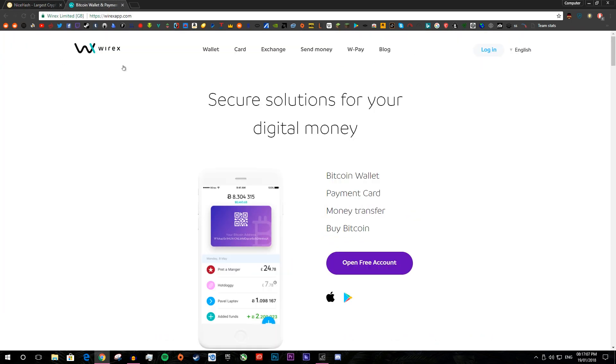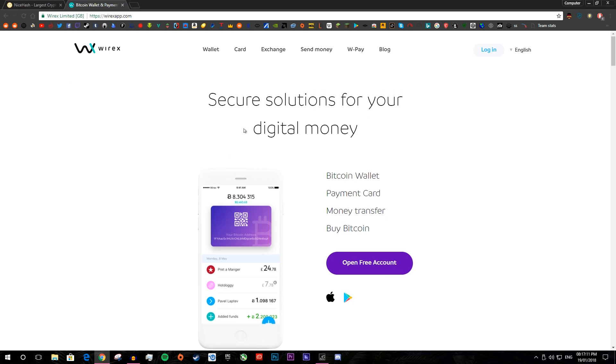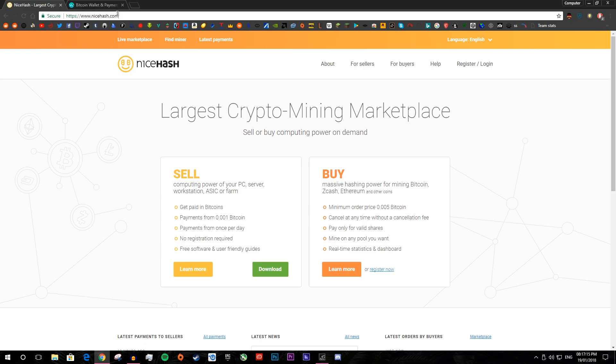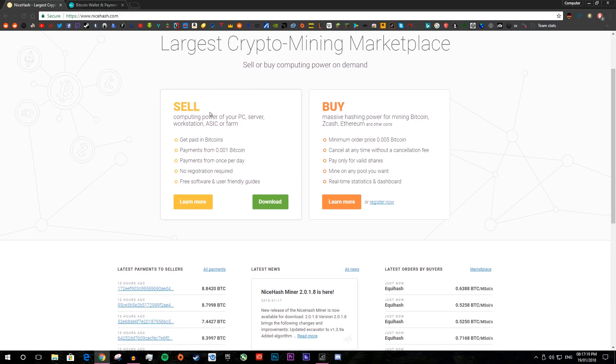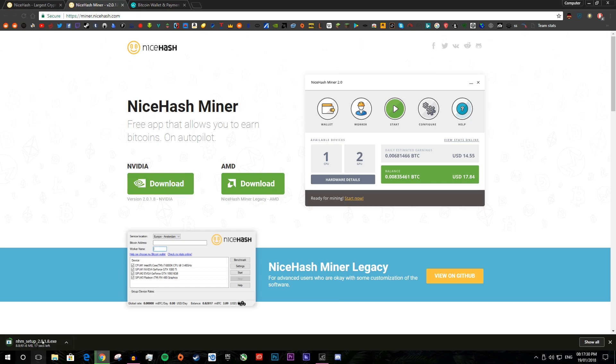And the wallet I like to use is Wirex. So I will start you off with NiceHash, you go to this link, it's in the description or it's NiceHash.com and you want to go to the sell part and press download. Now you want to pick either Nvidia or AMD depending on what graphics card you have, I'm going to pick Nvidia.